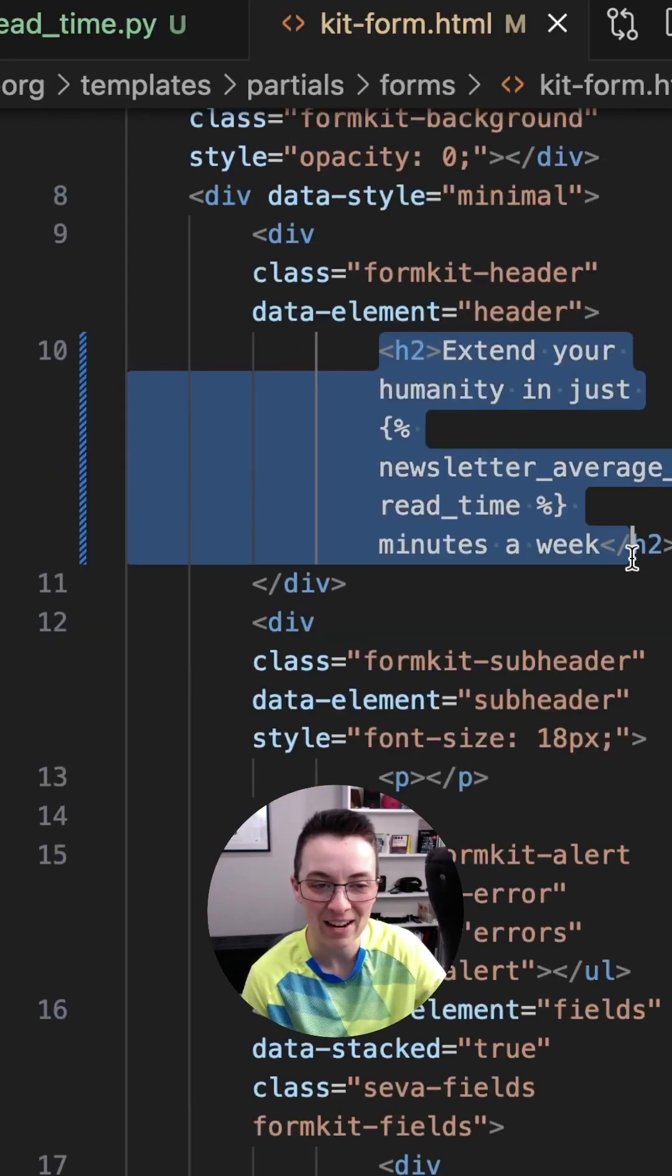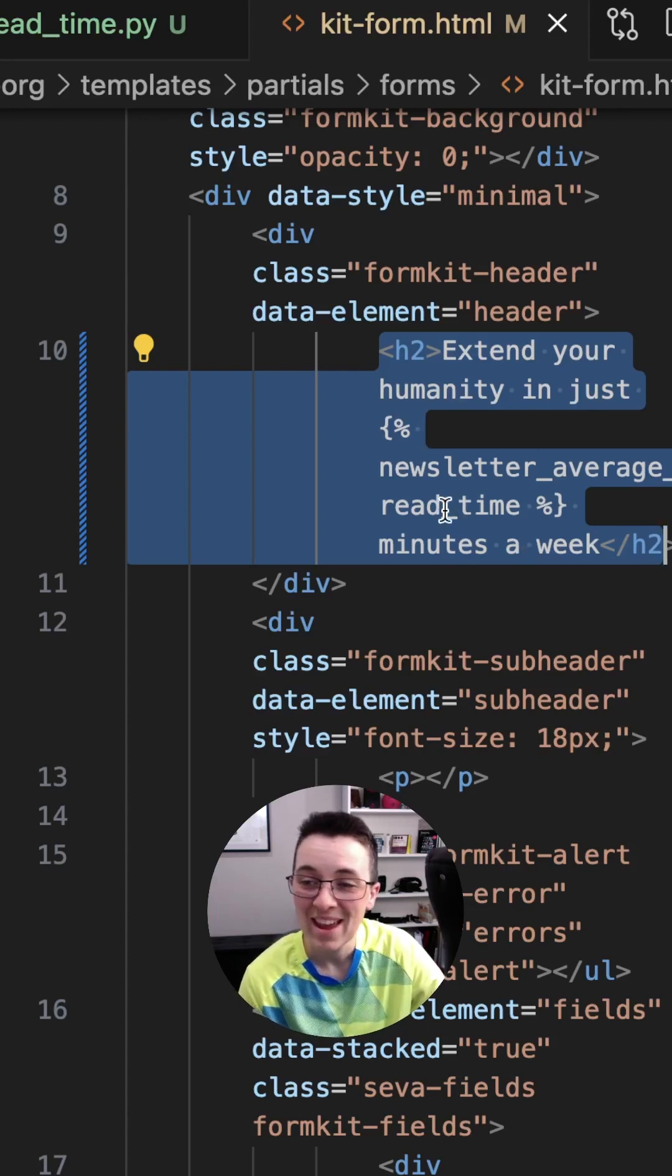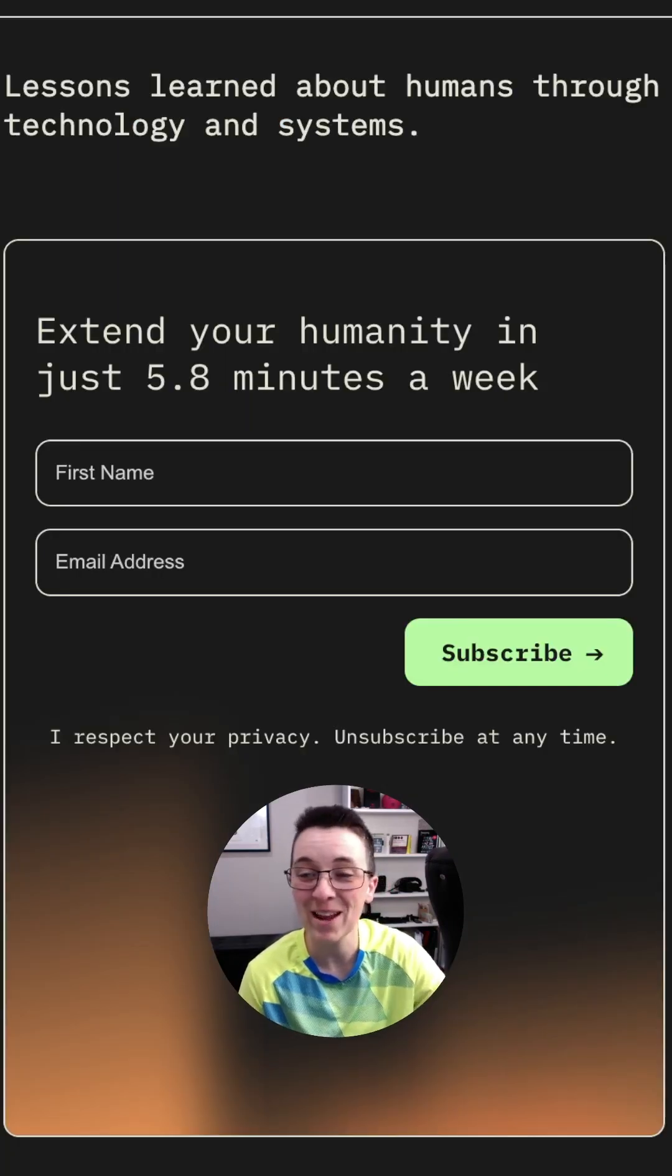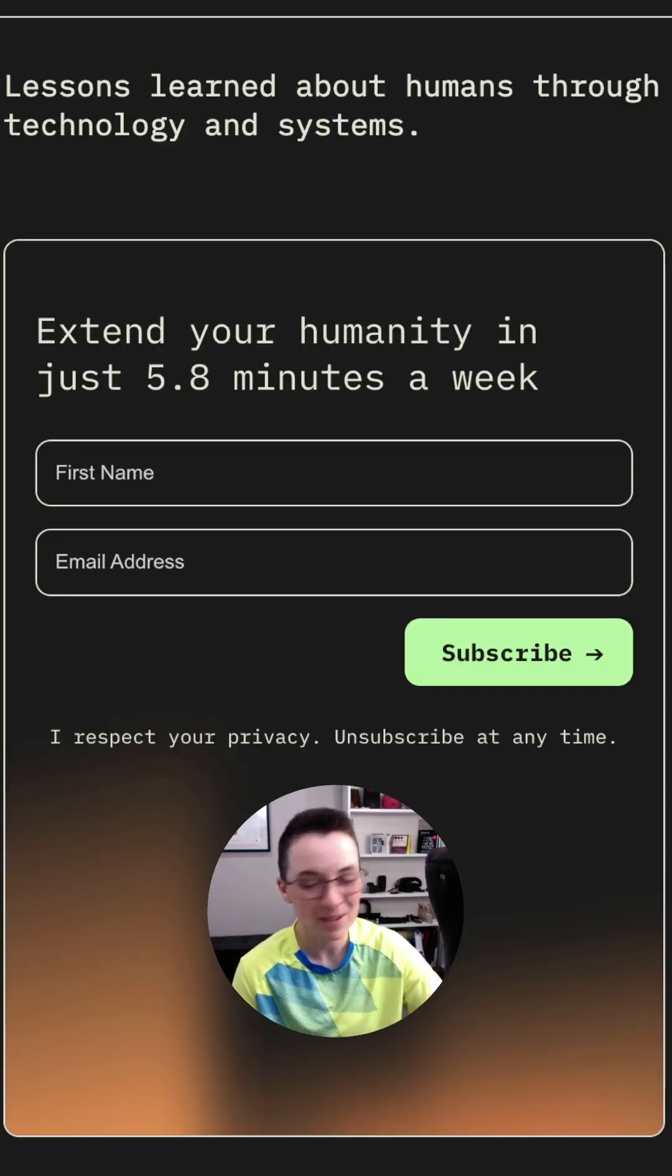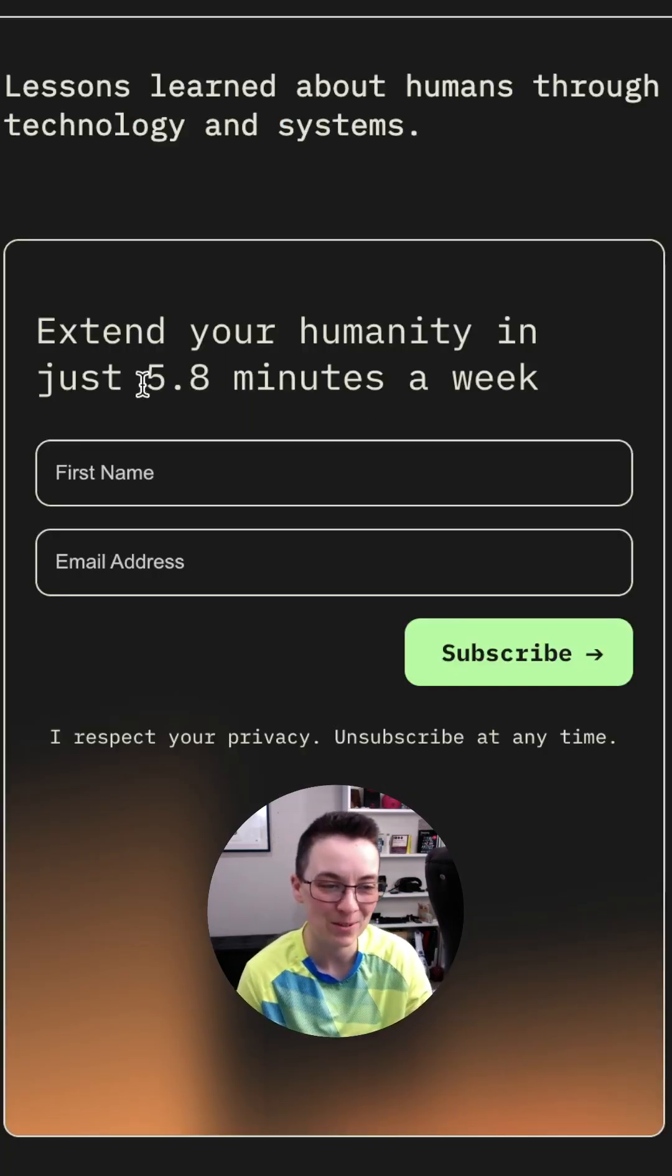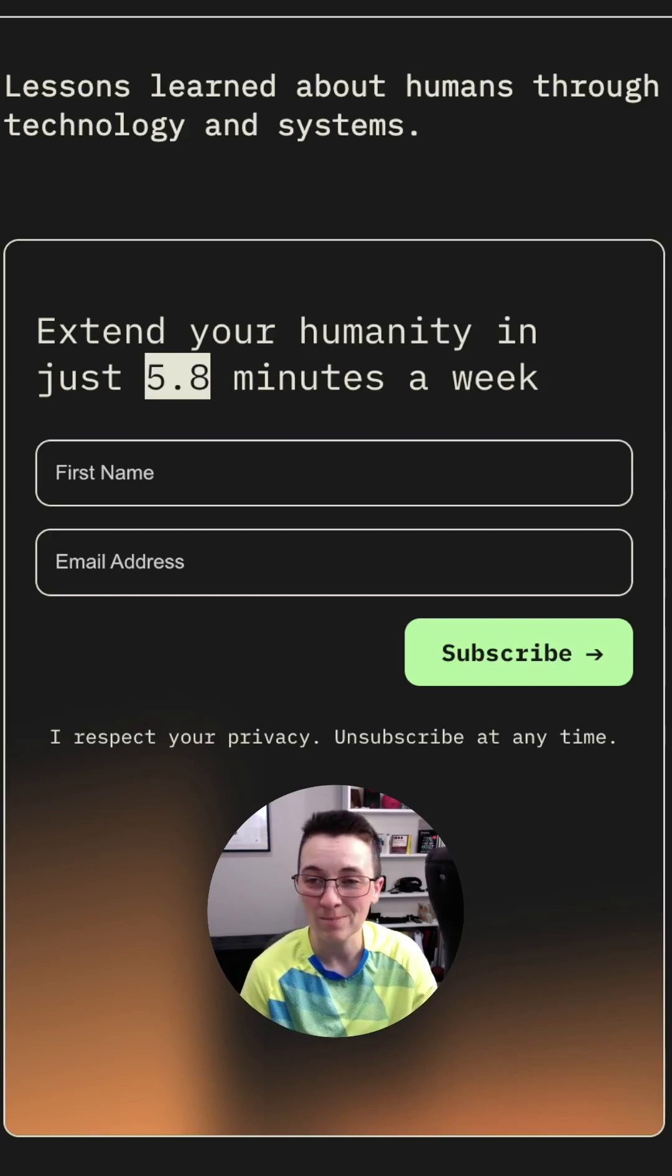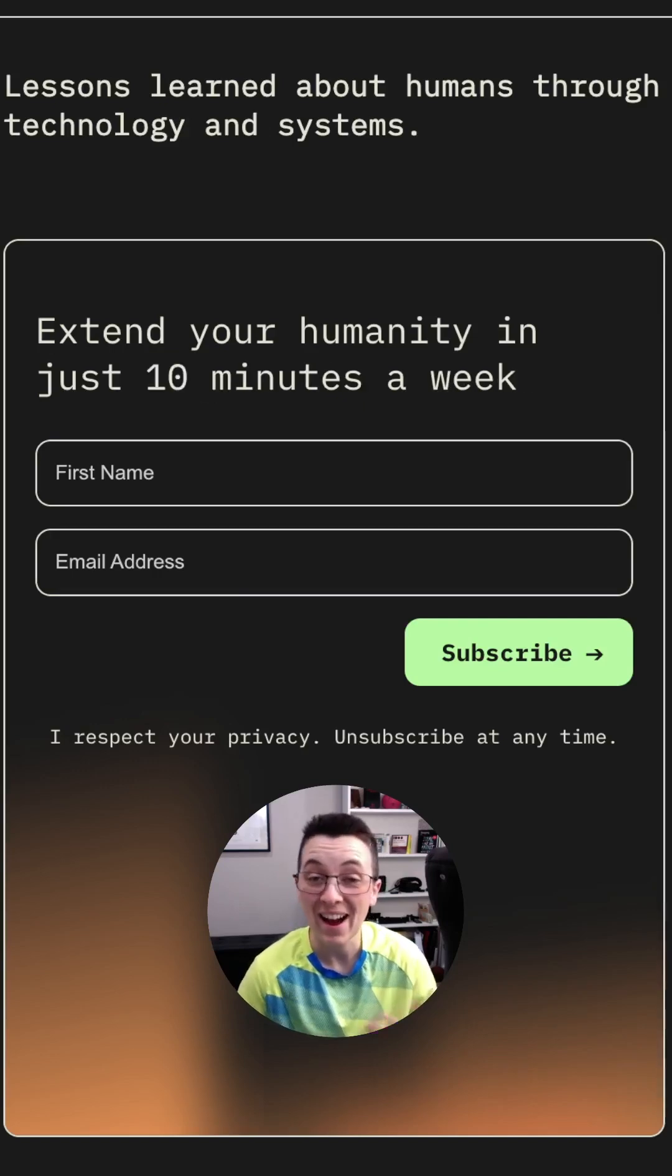So then finally, we can add our tag to our H2 inside of our form. And there we go. Now we've got a kind of nerdy, but definitely on brand way to just add a little detail here inside of our form.